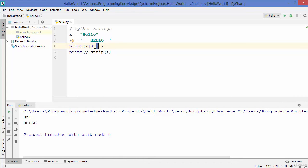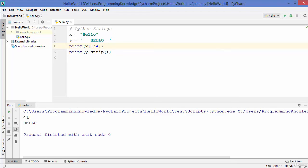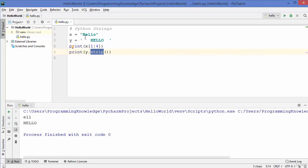If you want to print 'hell', you can write [0:4] and run the code to get 'hell'. If you want only 'ell', you can write [1:4] and it gives you 'ell'. The strip method removes spaces from the start and end of the string.